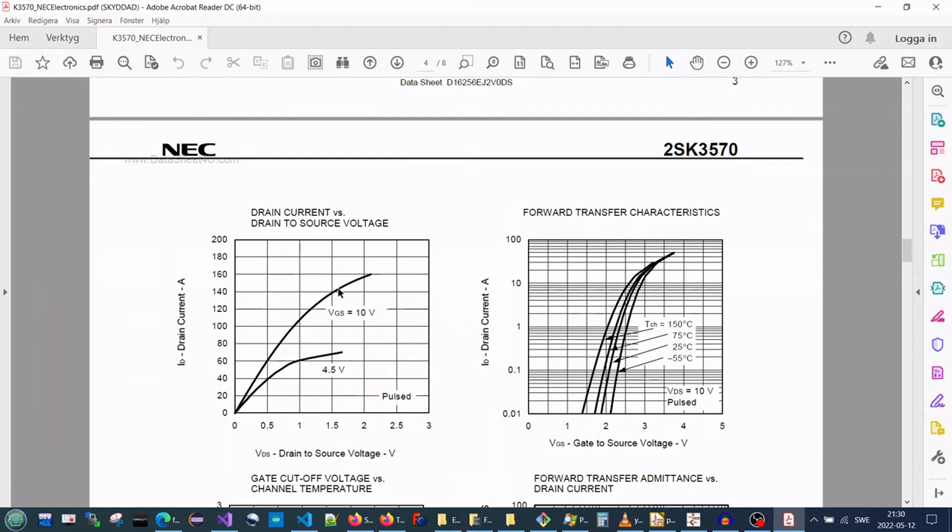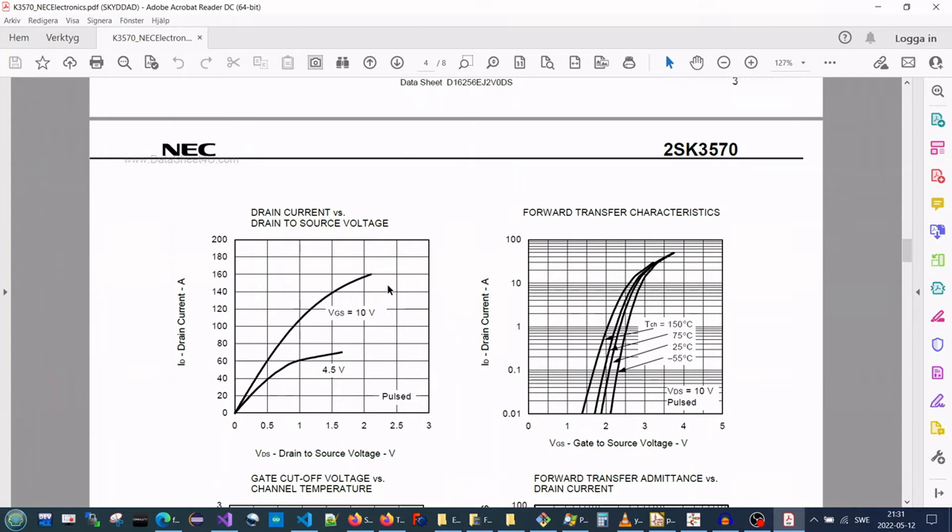Otherwise, you will get a very hot MOSFET at the end and it will burn. So, without having a 12 volts difference between the source and the gate, you will not be able to get max current on the heater.